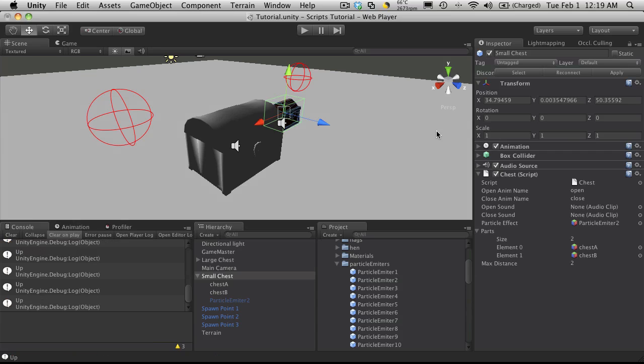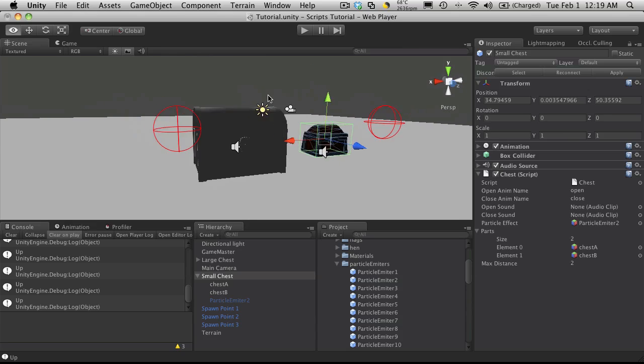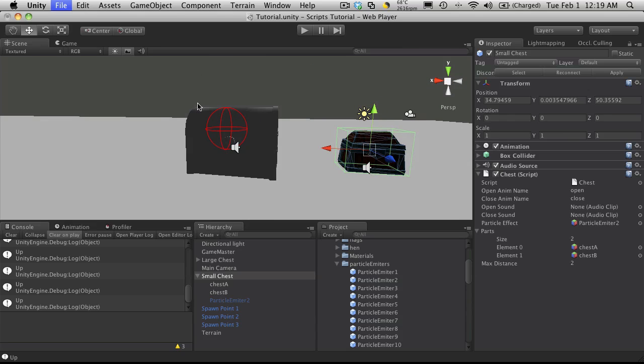And that should have our chest set up for us. I'm going to move on now to where we're going to implement the GUI and start integrating that with our chest. So I'll see you in the next tutorial.